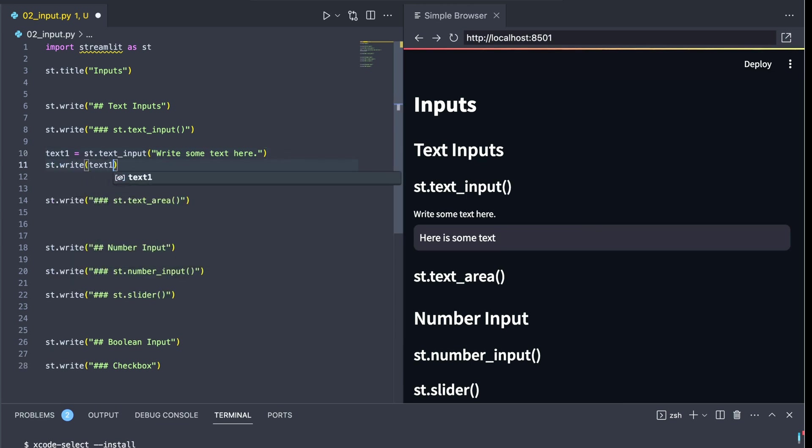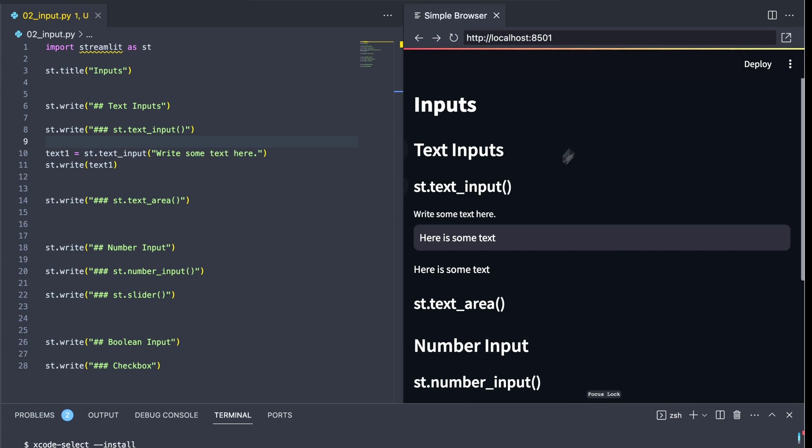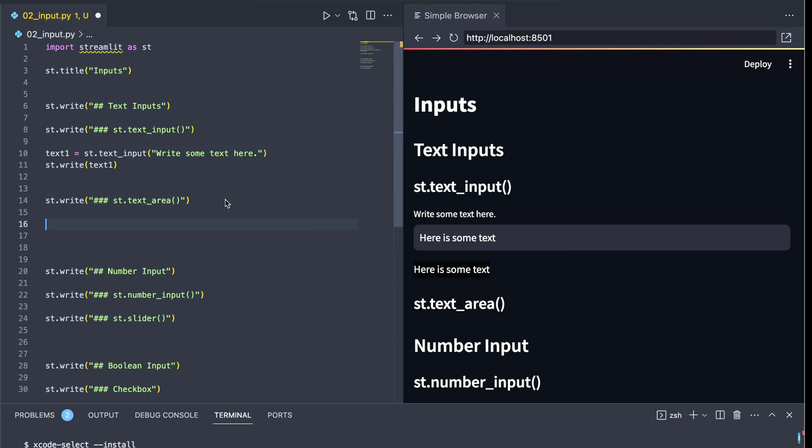In other words, a user can type text into our application. If we use st.write text1, we can see that that application has not only taken that input from the user, but it allows for us to do something with it. In this case, just print it off.